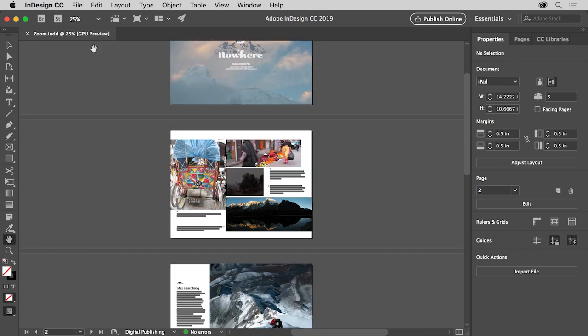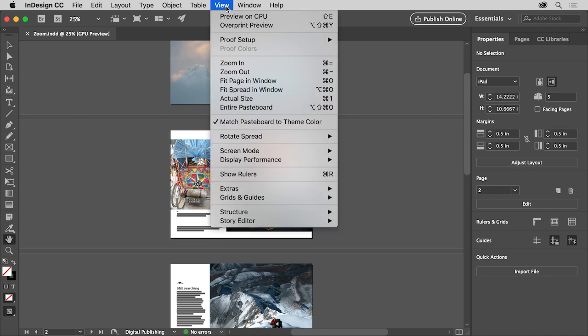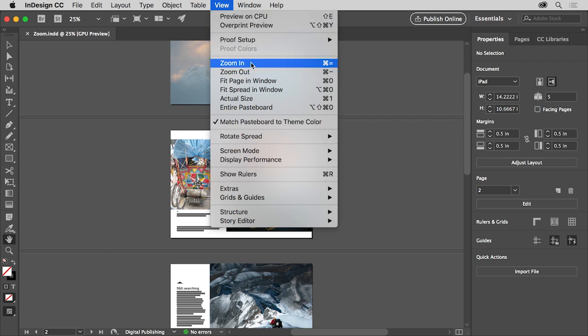At this zoom level, you'll probably be able to see some of the other pages in the document. Another really useful method for zooming in InDesign is to use the view commands for zooming. Click the View menu at the top of the screen, and you'll see Zoom In and Zoom Out.